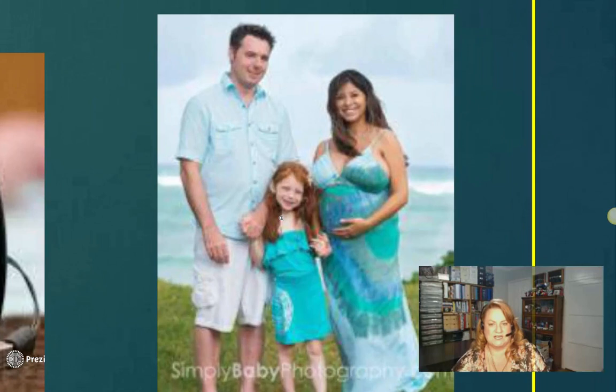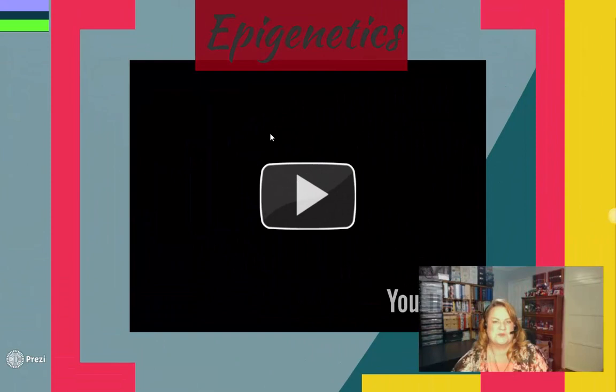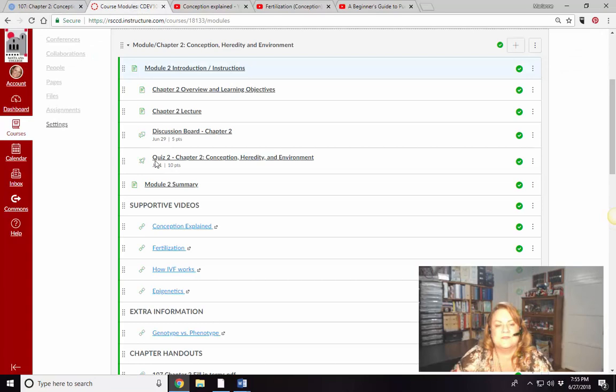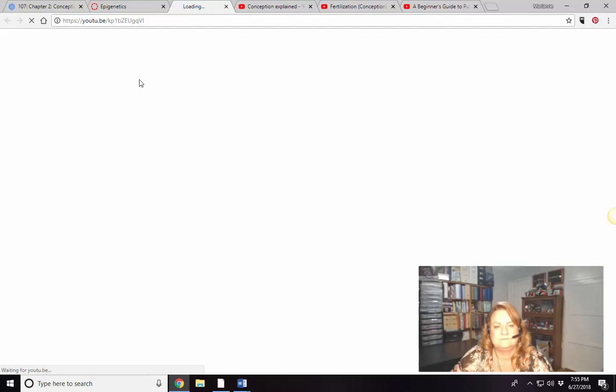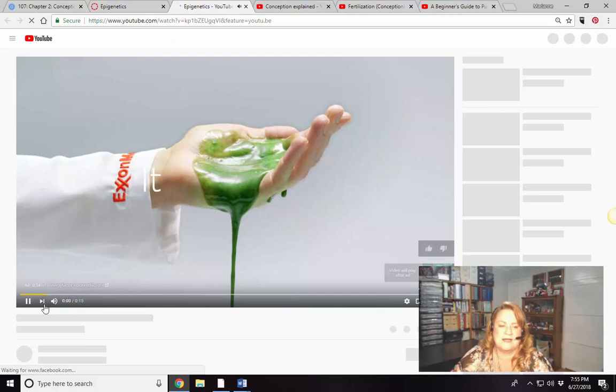Let's see if we can get this next video to work — this one is really cool. I mentioned it in Chapter 1 but this is where we actually cover it in Chapter 2. It's about nine minutes, so if you need to pause, come back.